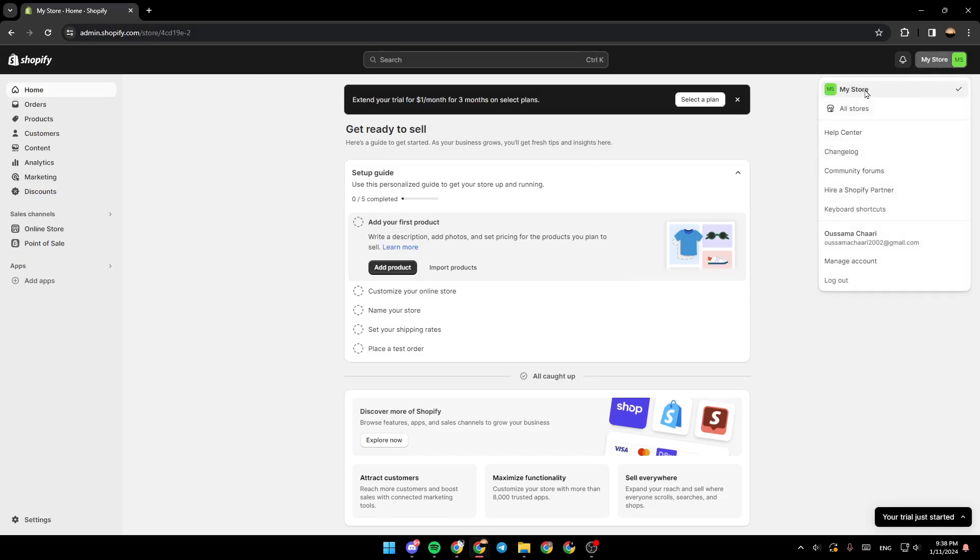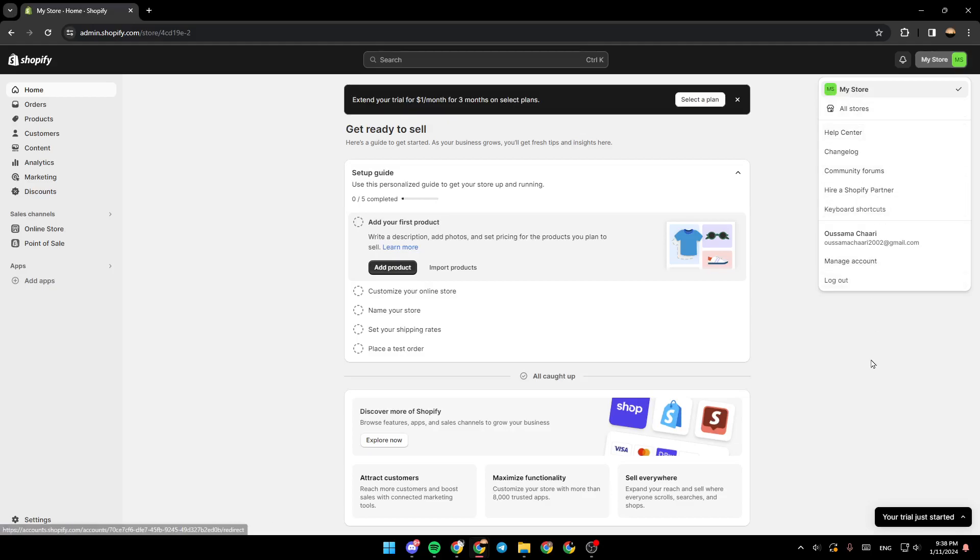If you click right here, you're going to find the name of your store, all of the stores. Here you're going to find the help center, manage account, and so on.